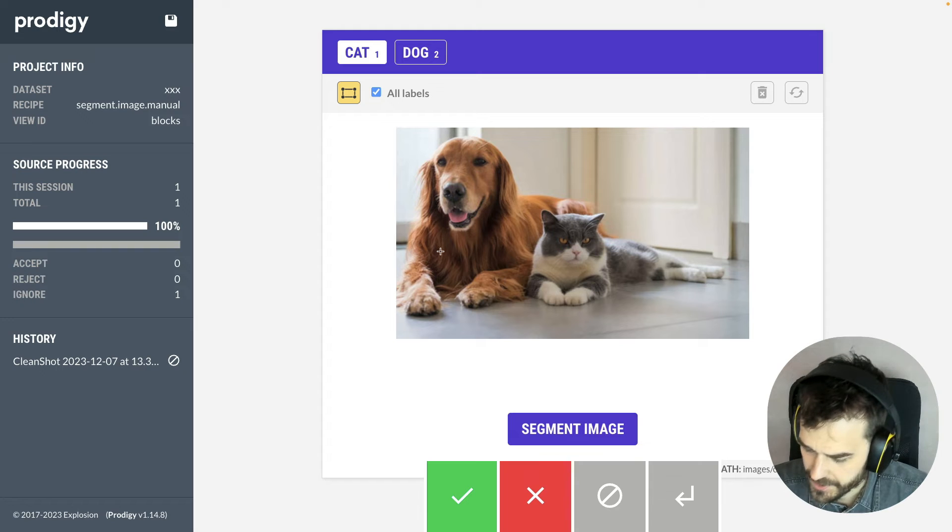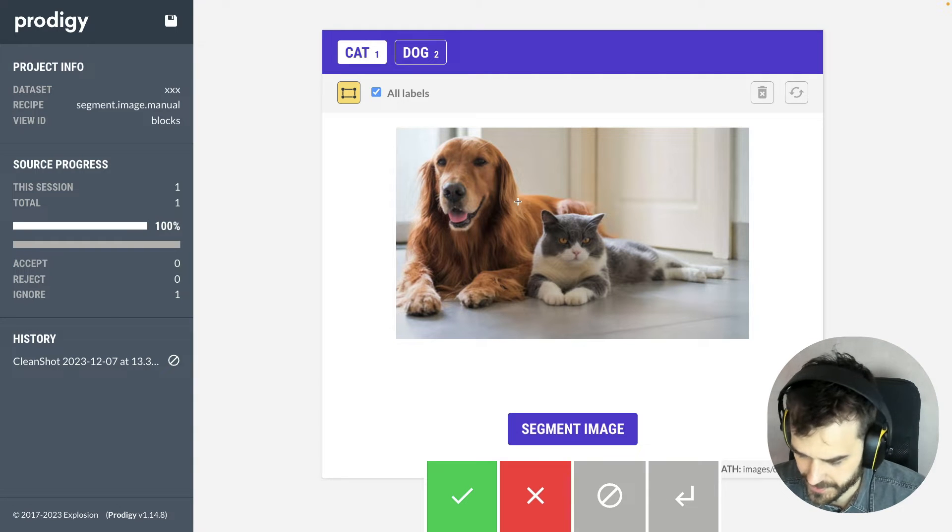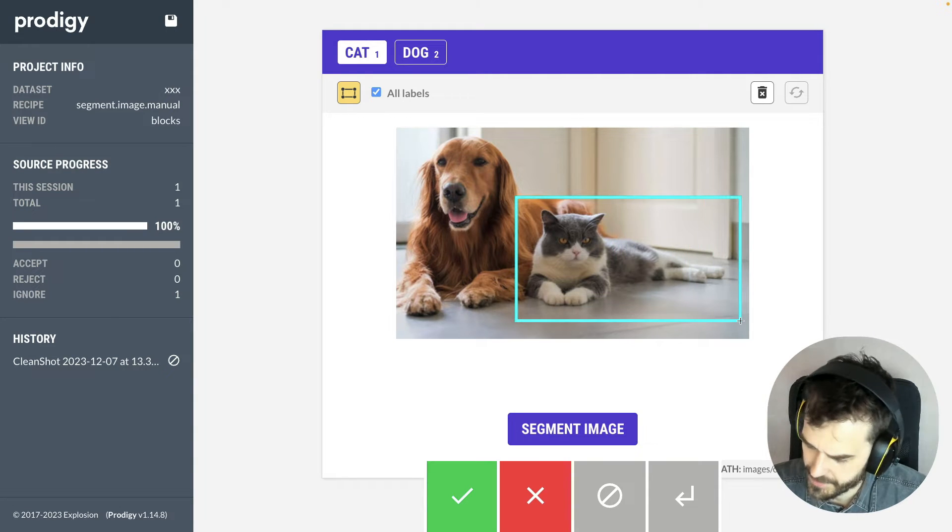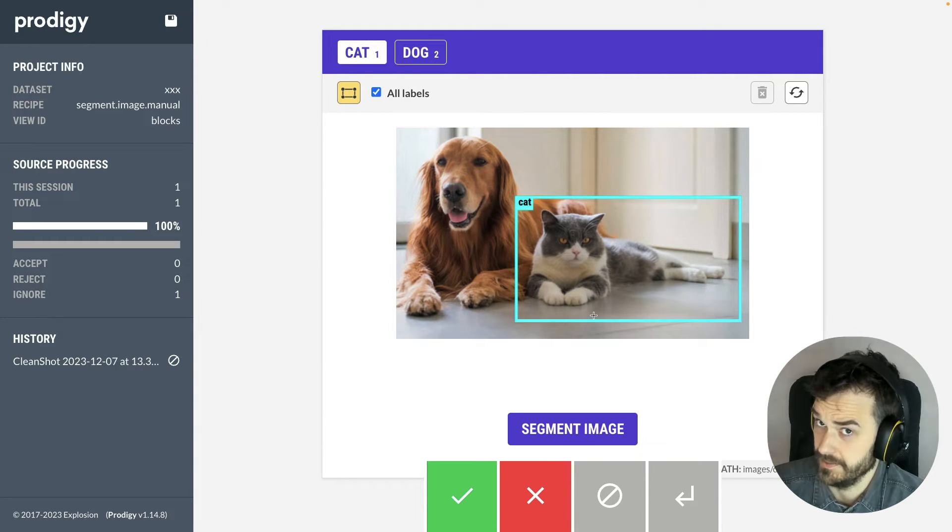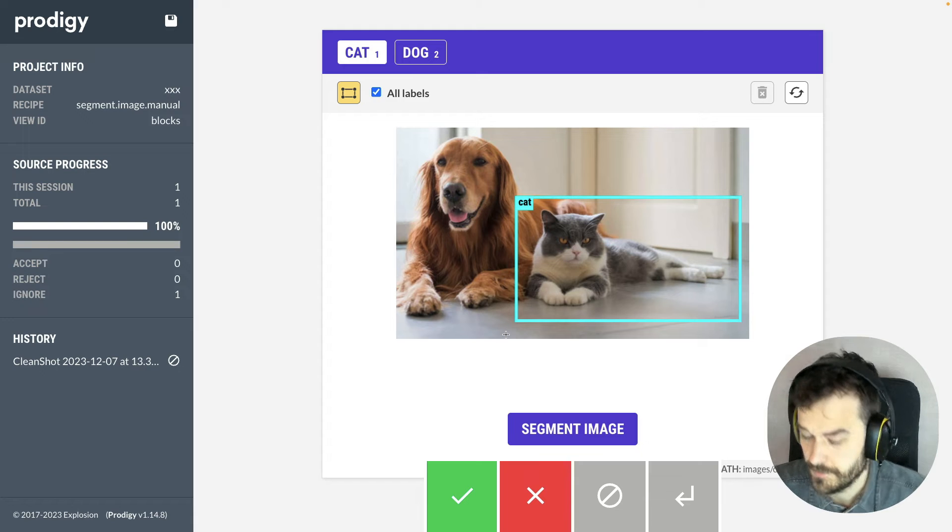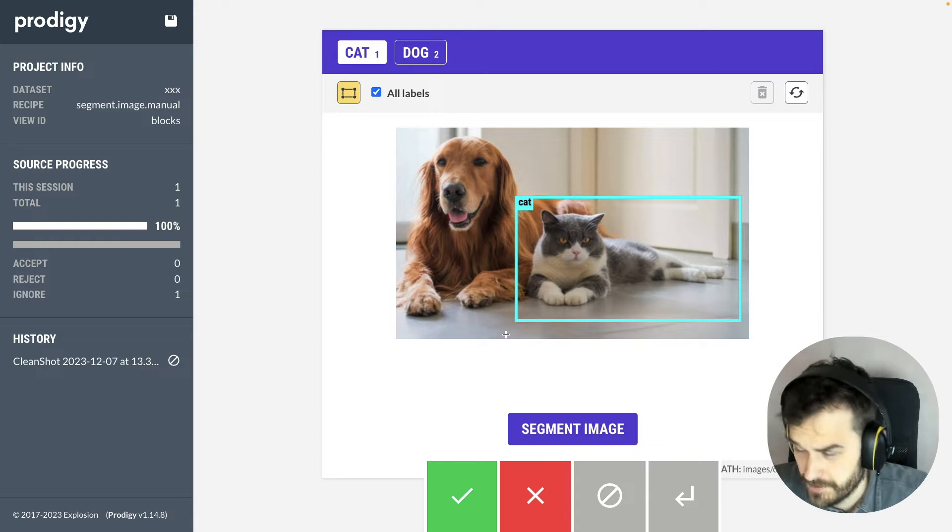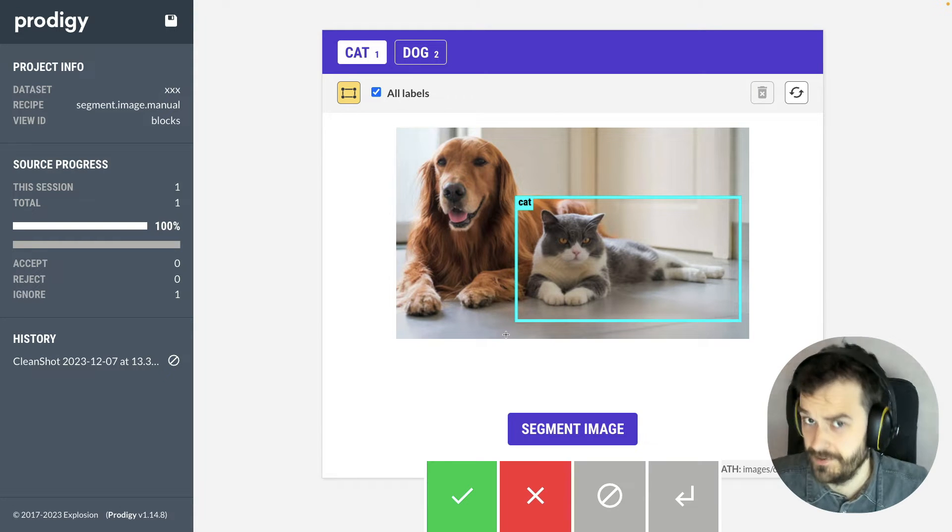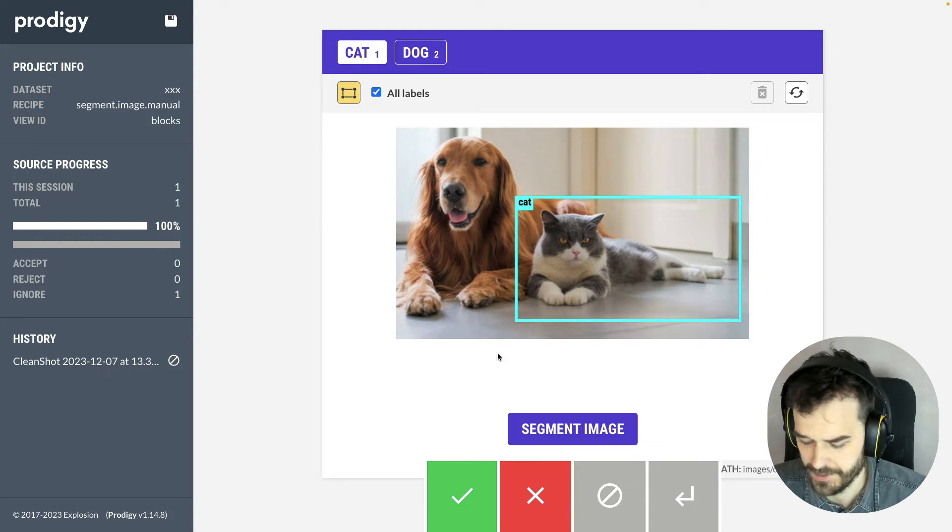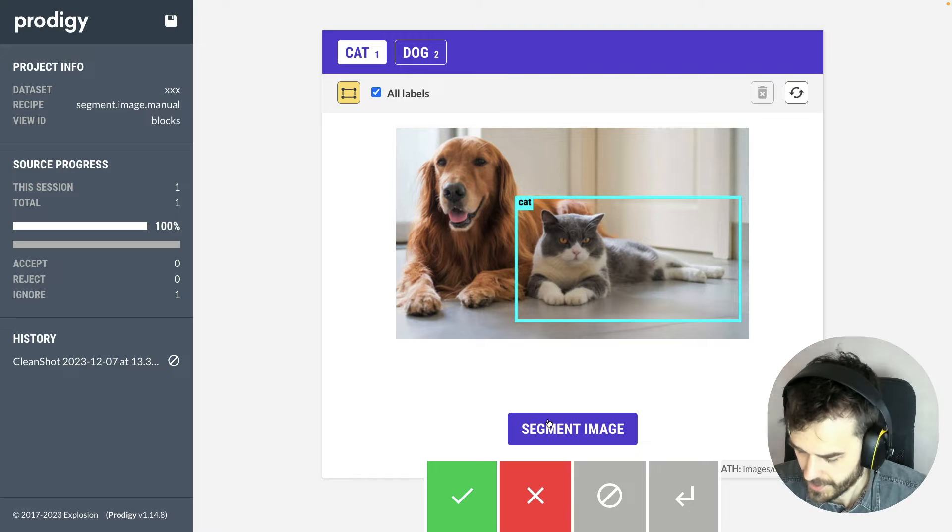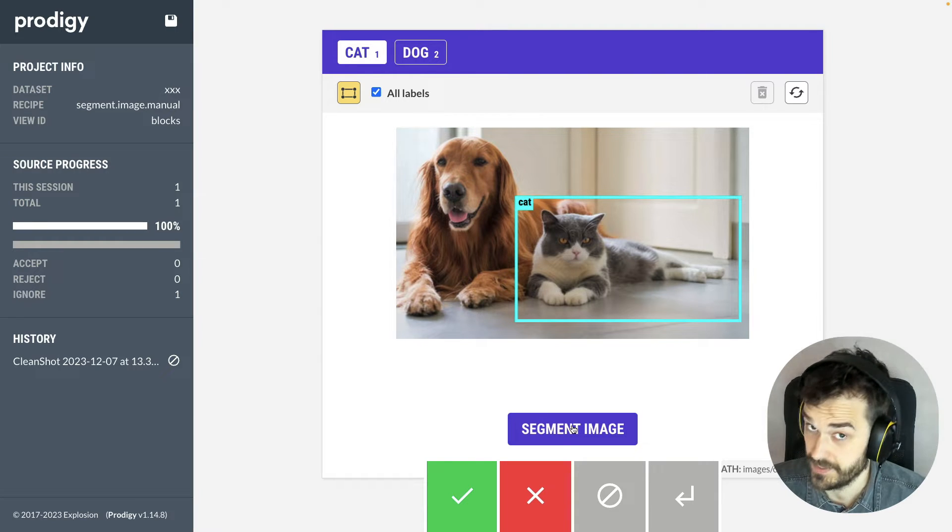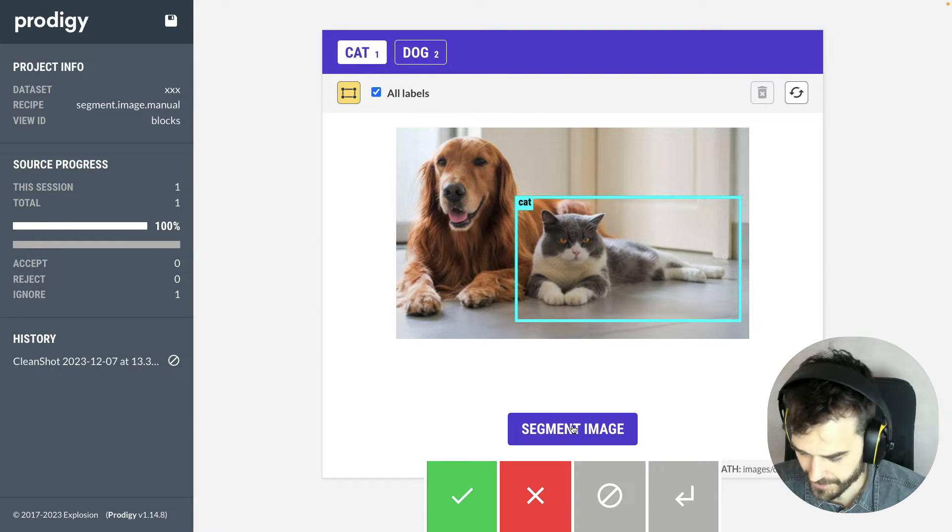Okay, so here's what the interface looks like. Let's say that I'm interested in annotating this cat. So far so good. This is the normal interface from Image Manual that you might already be aware of, but now I can hit this Segment Image button over here.